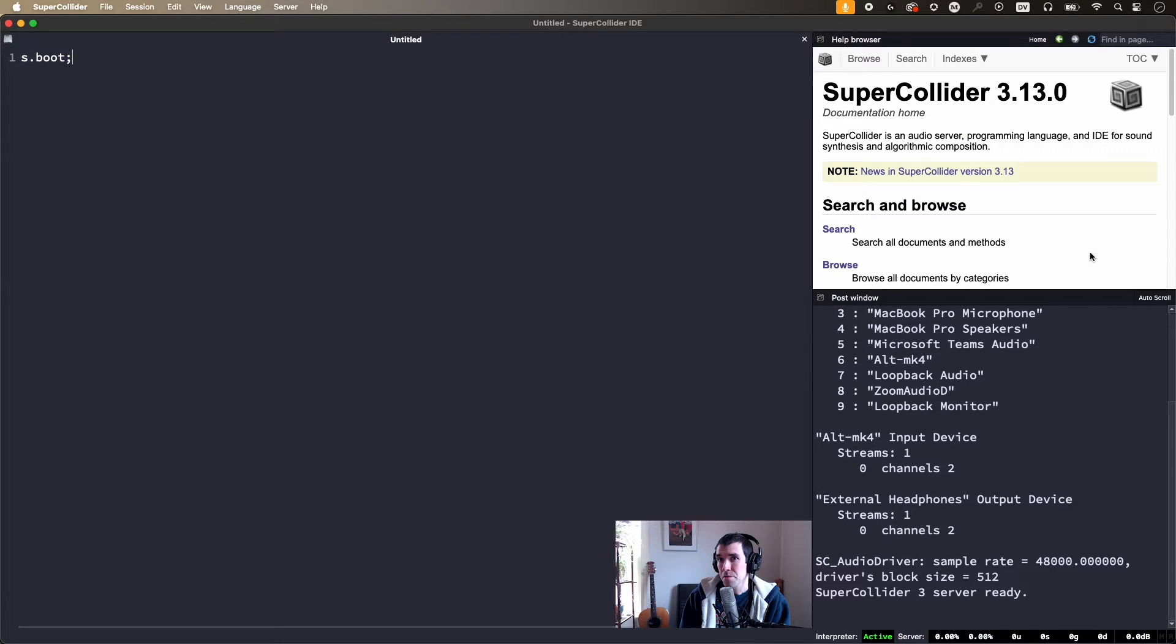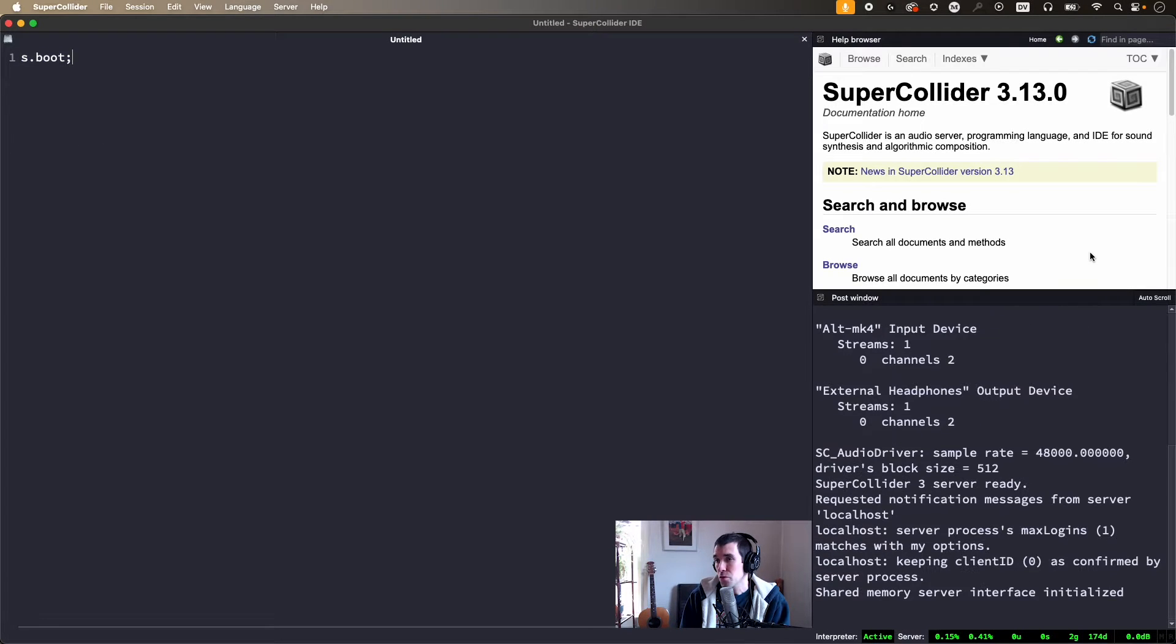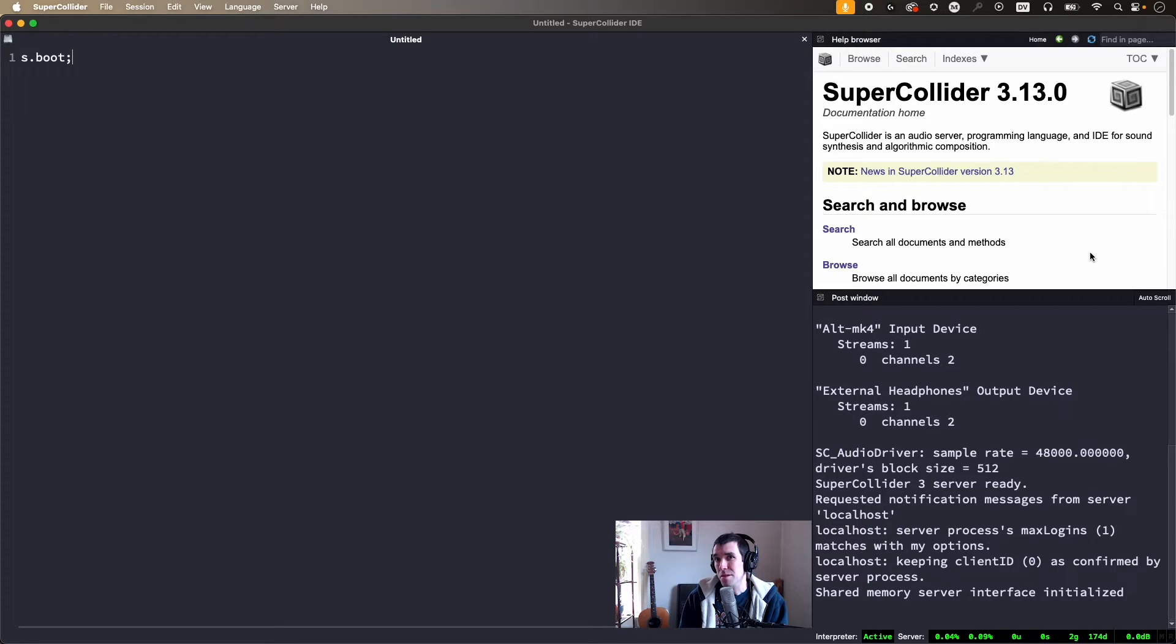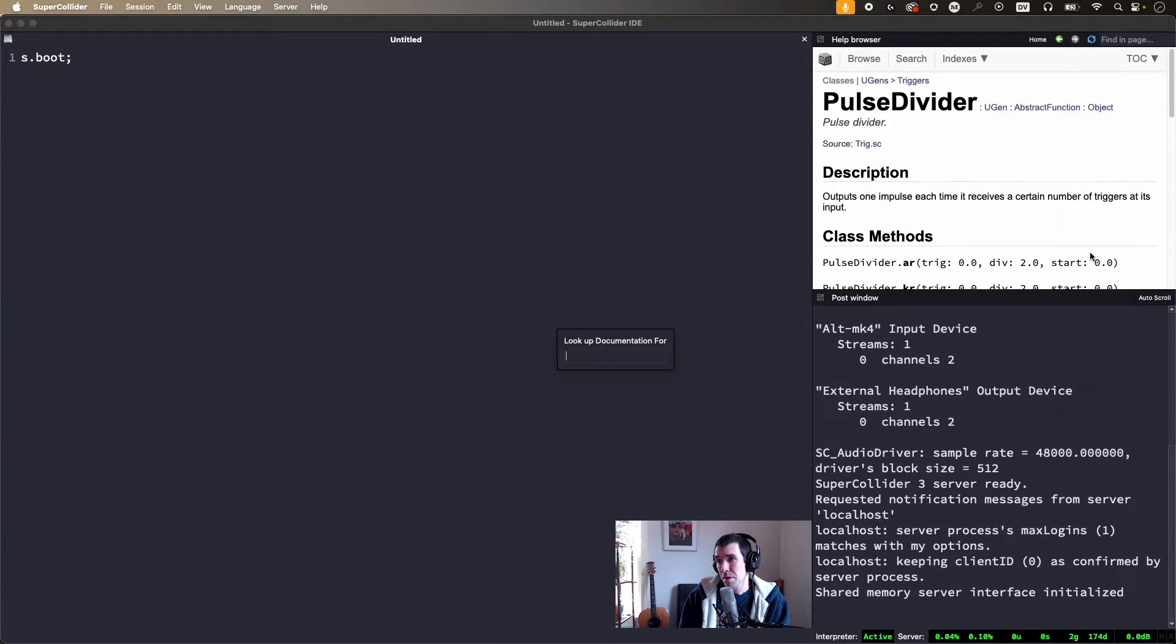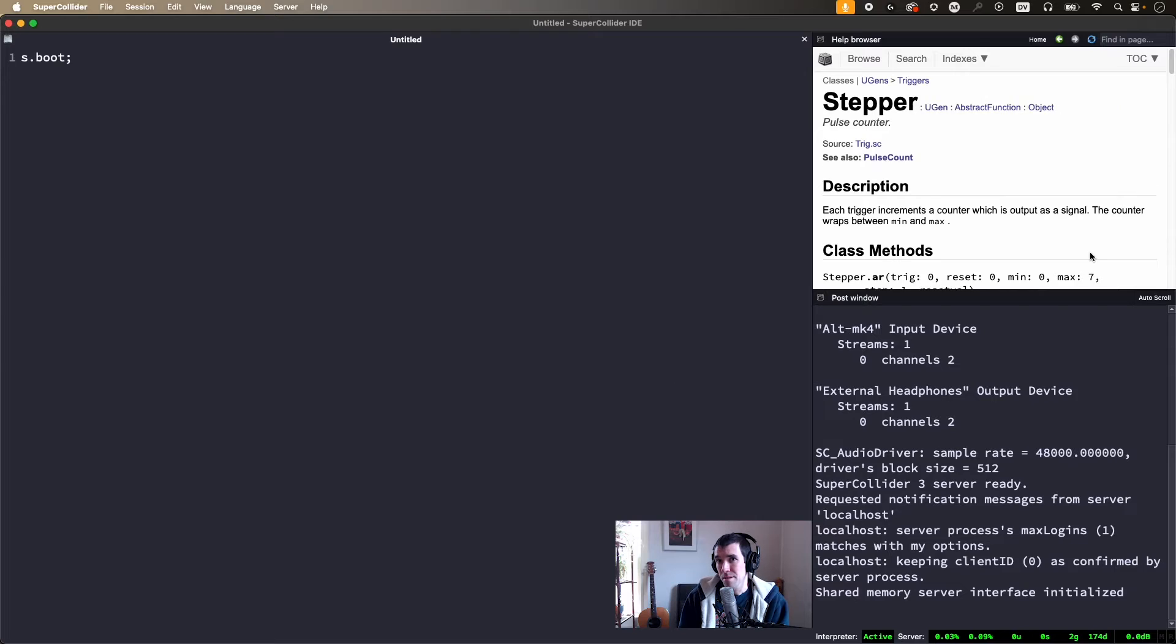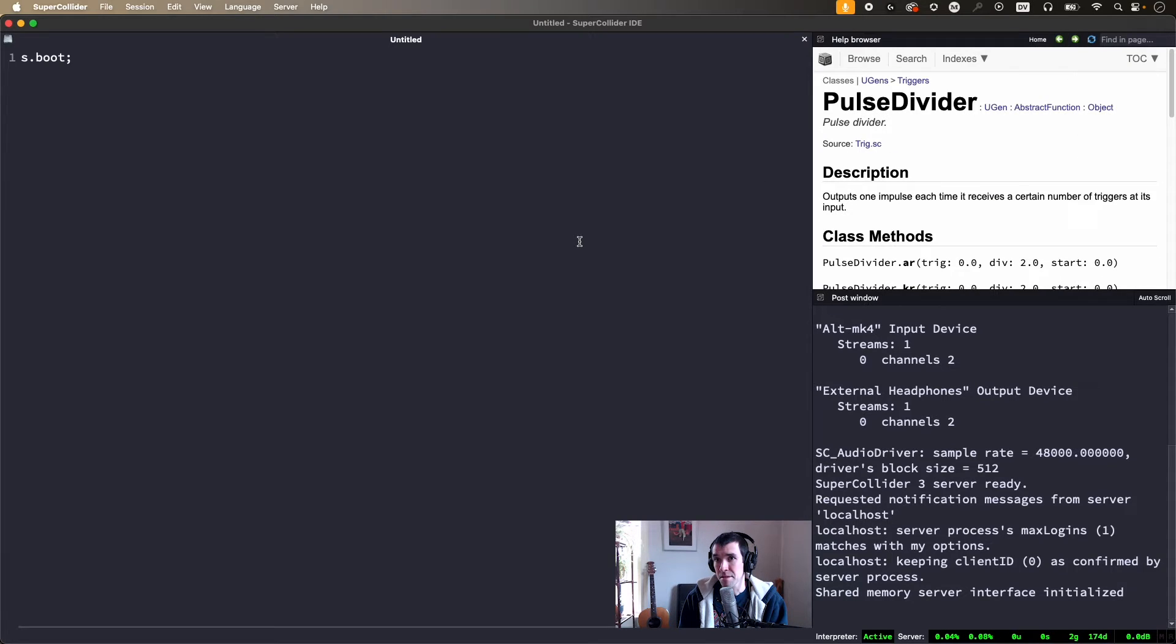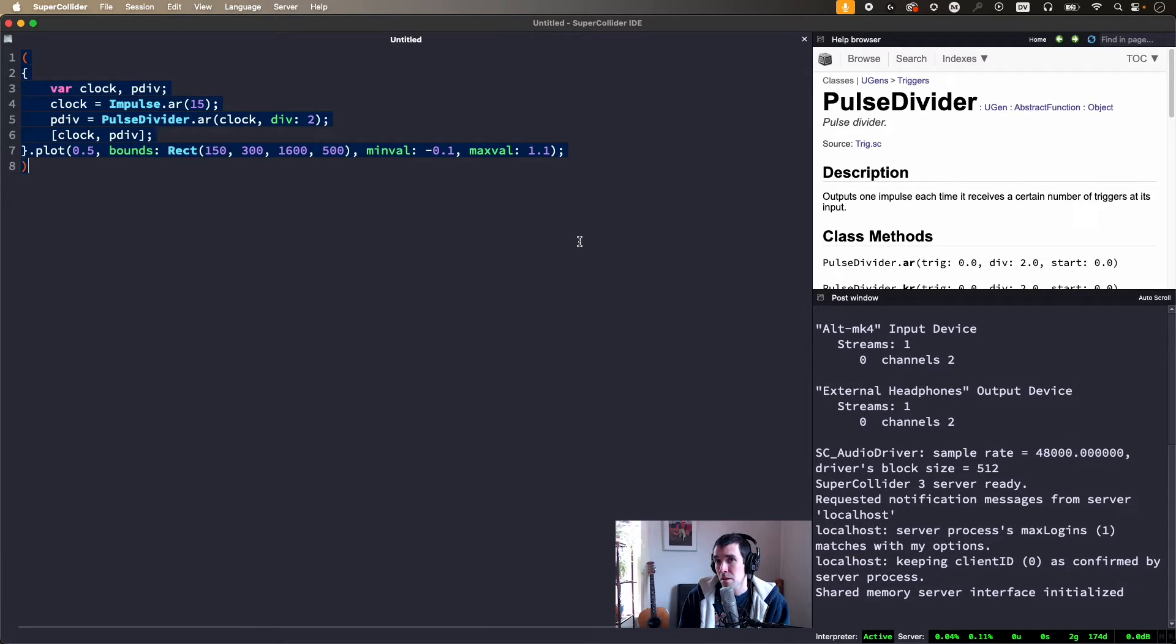Clock dividers and step sequencers are two examples of tools that interact with trigger signals and allow us to do interesting things with timing and rhythm. In SuperCollider, these tools are called PulseDivider and Stepper, so let's take a look at how they work and what they can sound like.